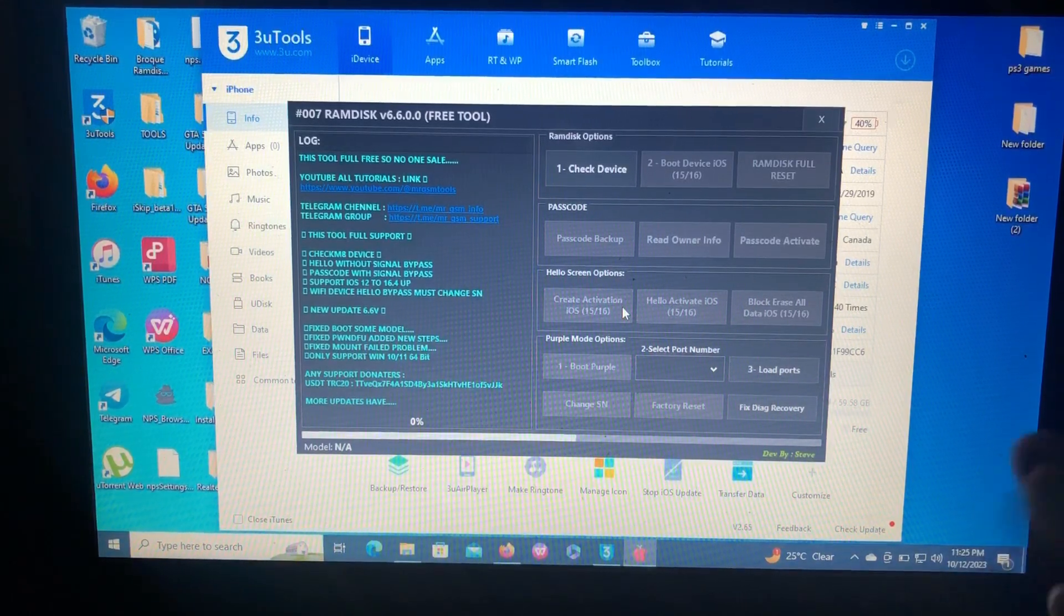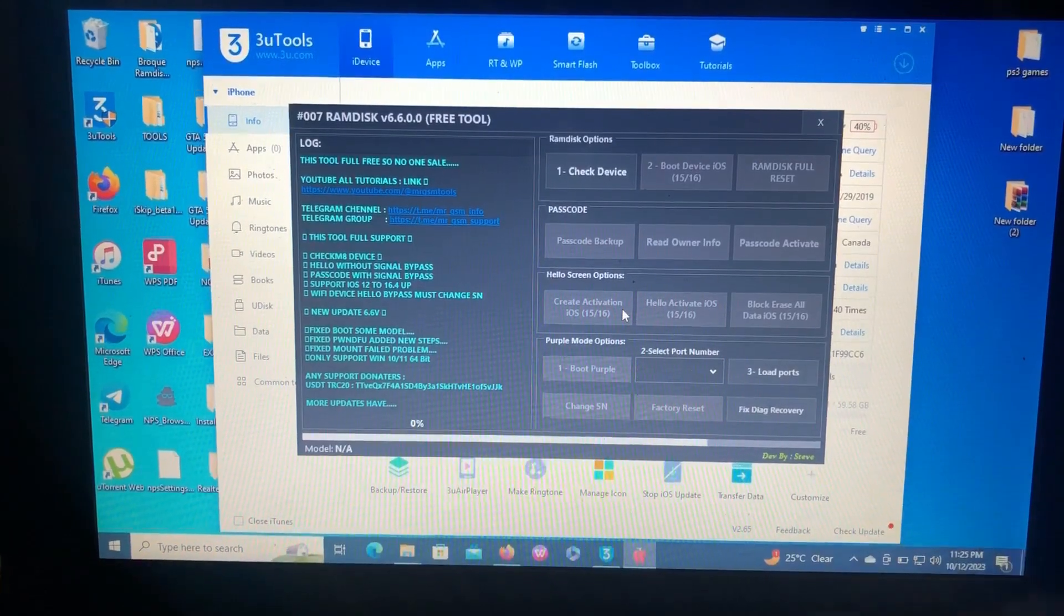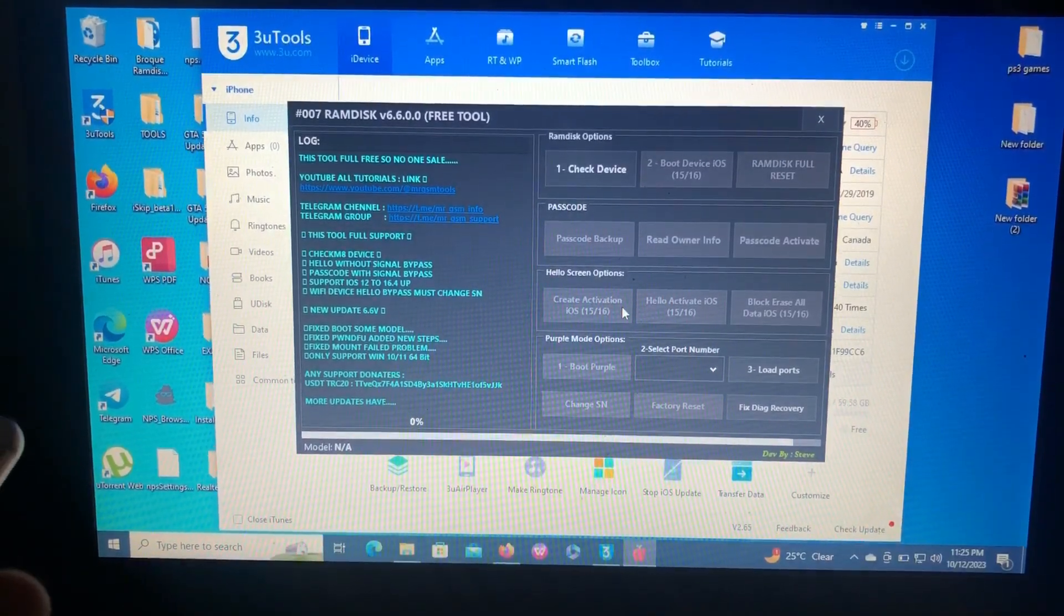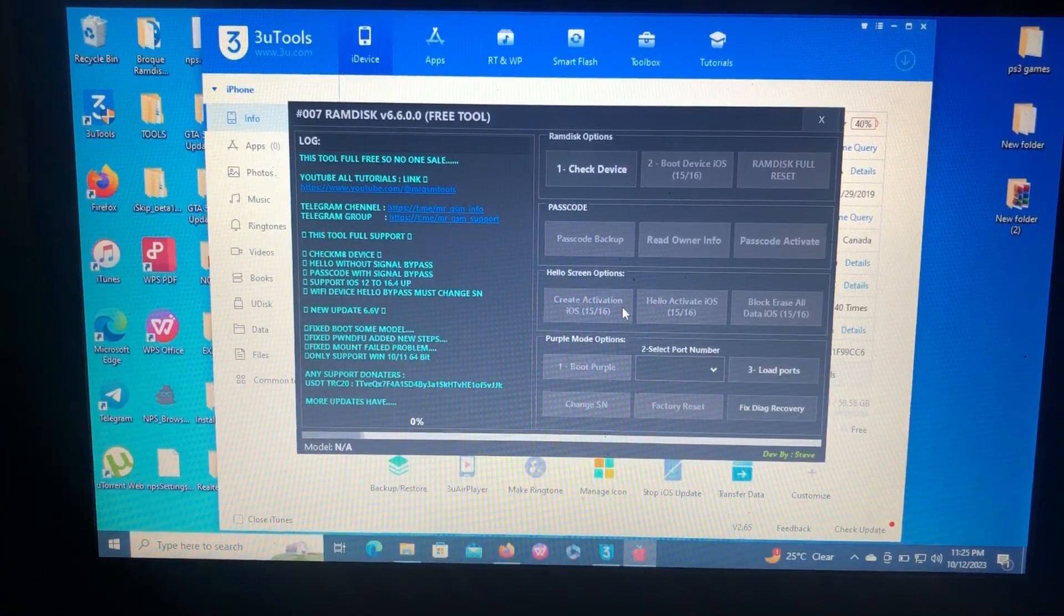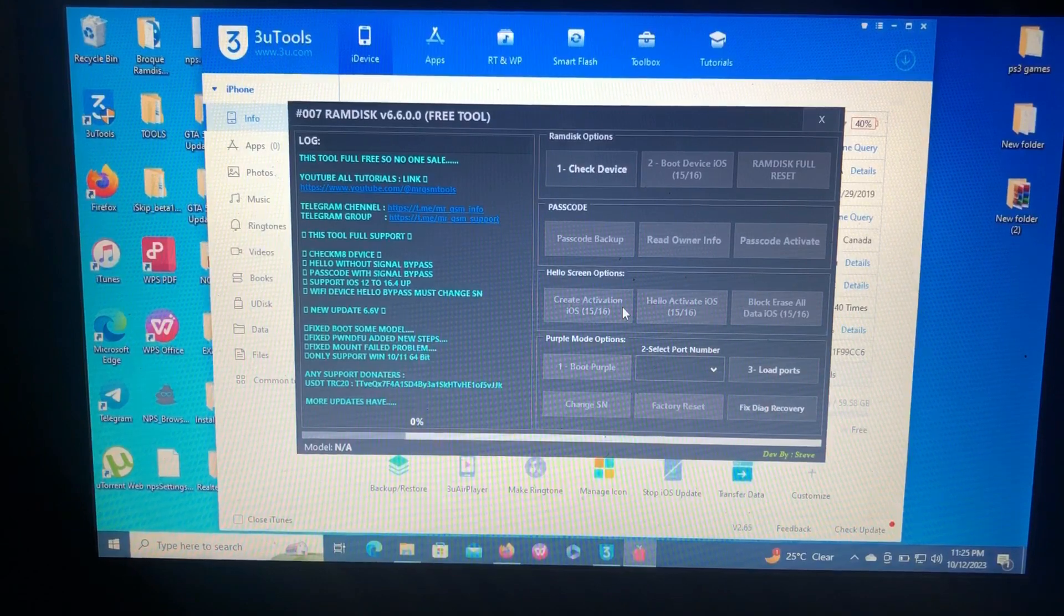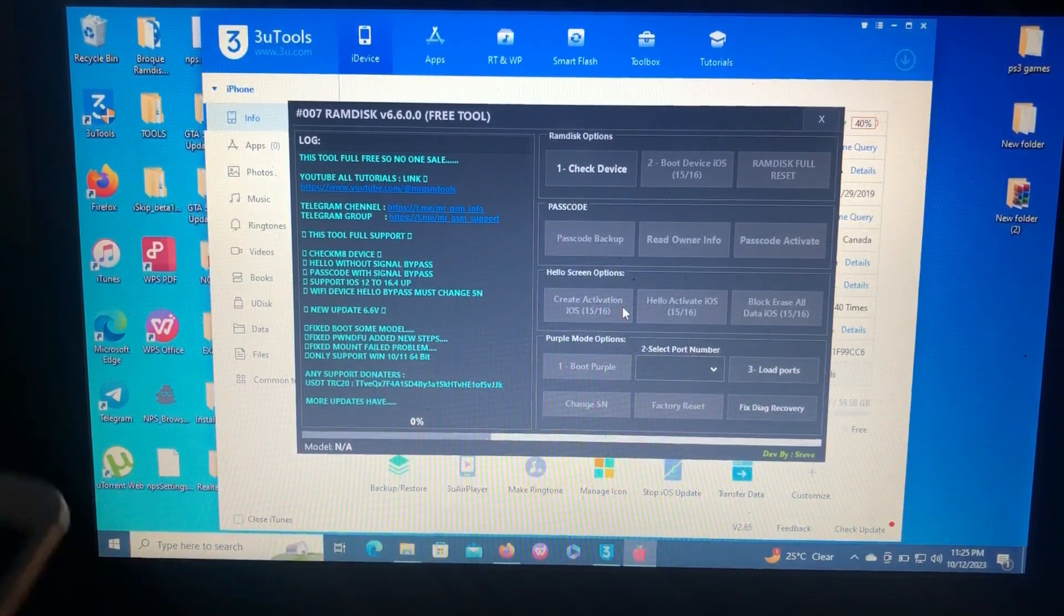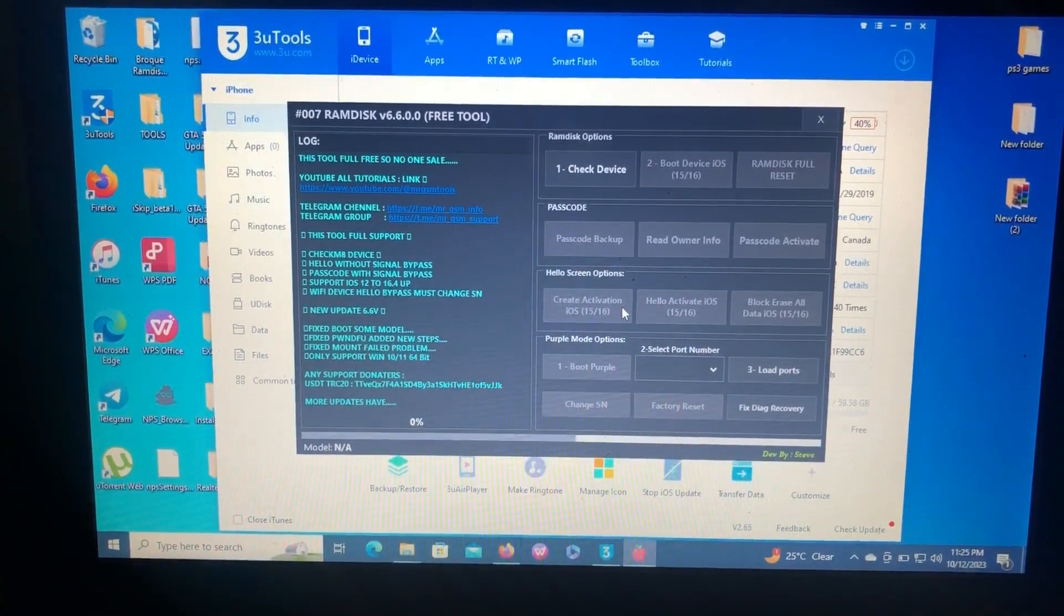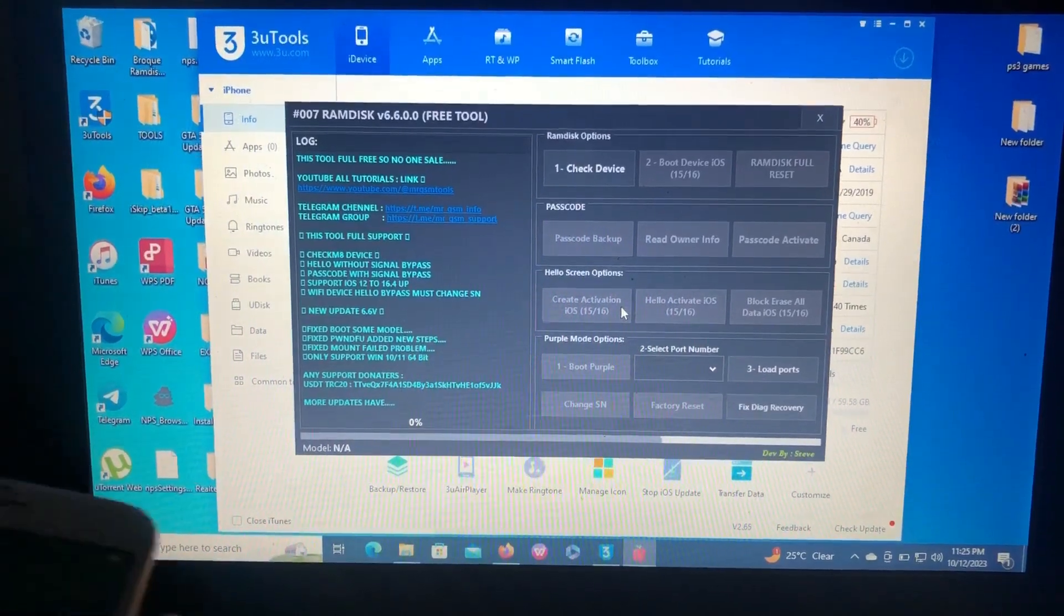The developer of this tool is Steve - it's his tool, thank you Steve. As I said, you're going to bypass really quick with no ECID registration, no serial number registration, no jailbreak.